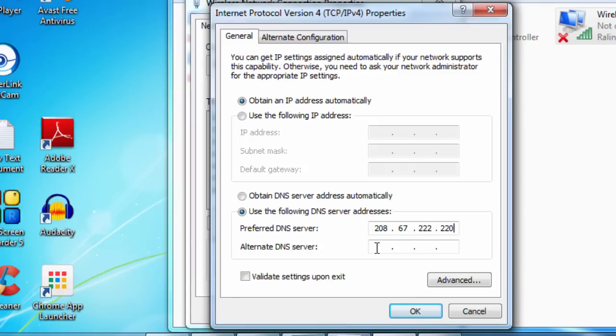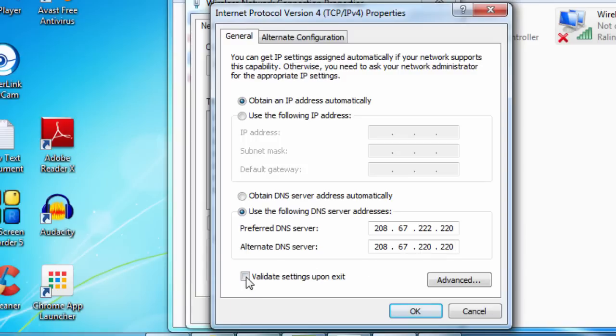Next, alternate DNS server. There you write 208.67.220.220. After filling up these two blanks, you just click on Validate Settings upon Exit.